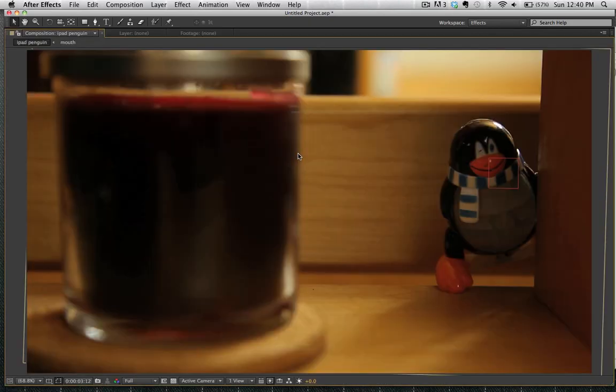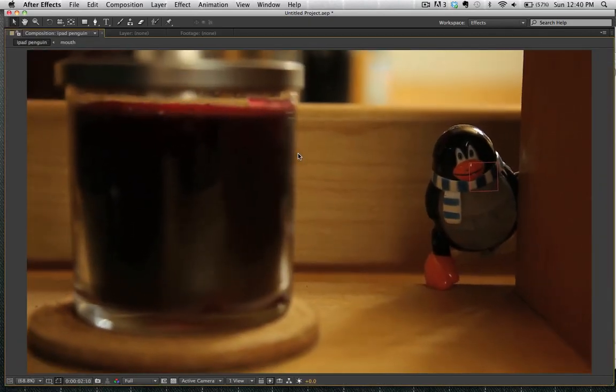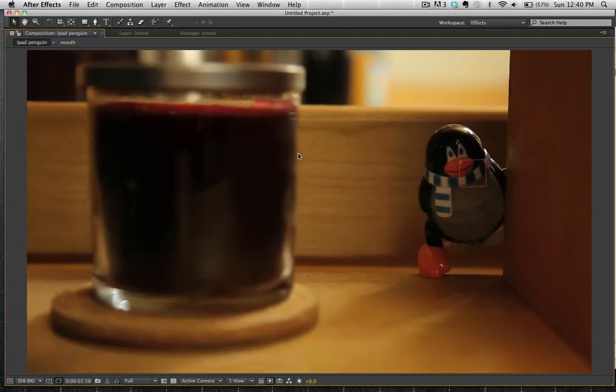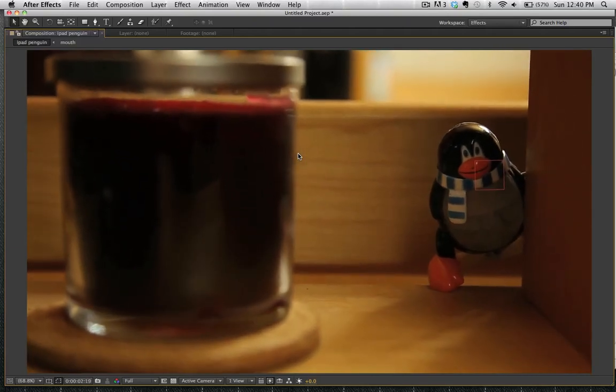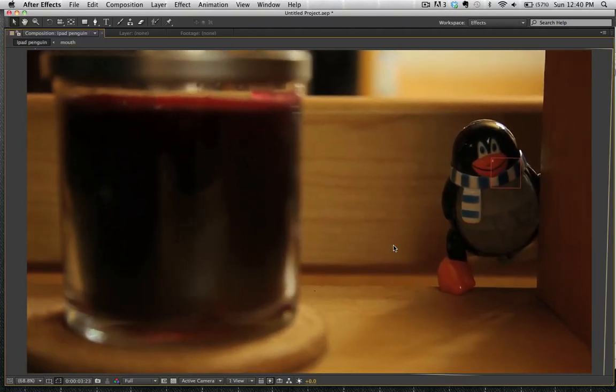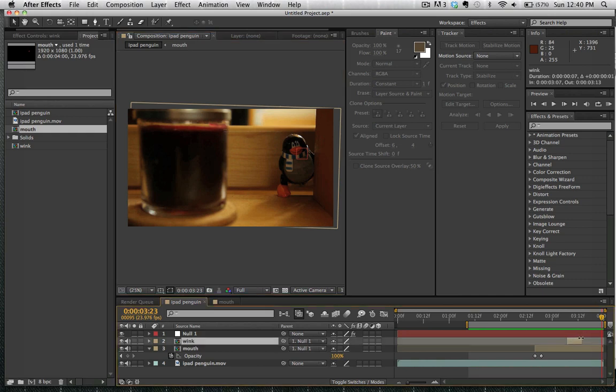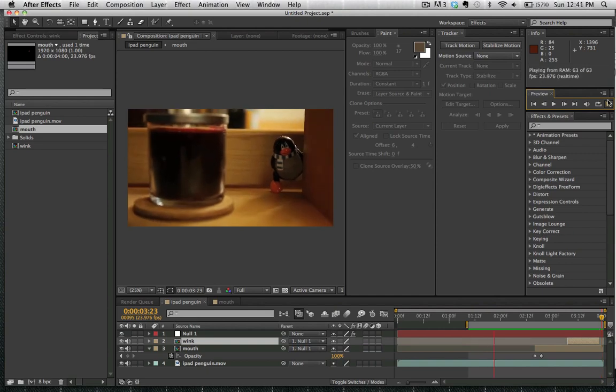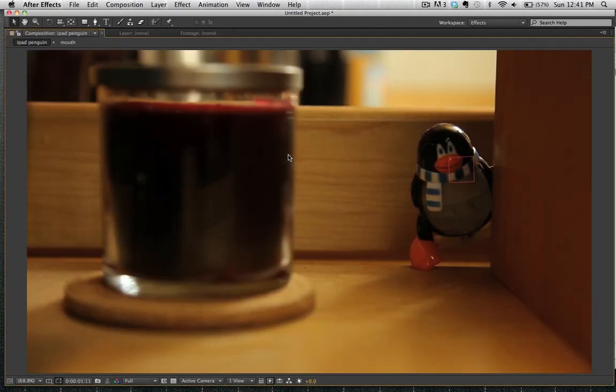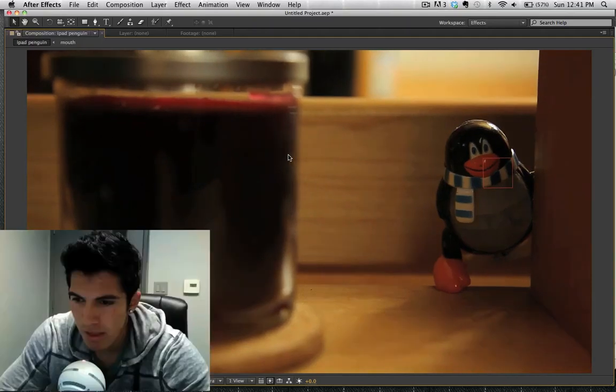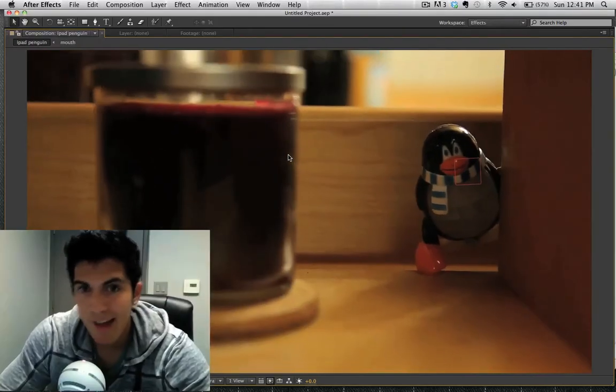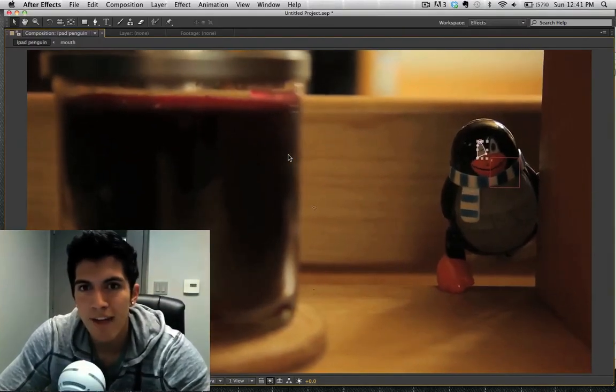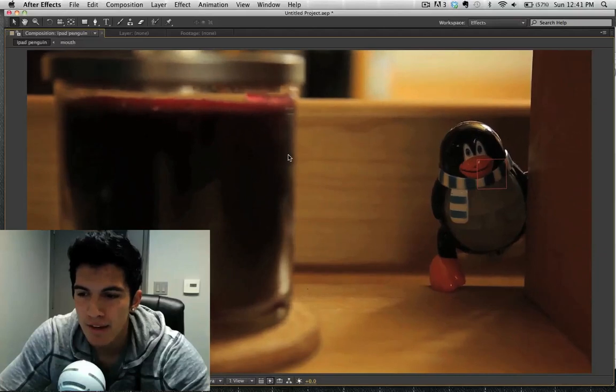Awesome. And we want our wink to last a little bit longer than that, so we're going to just drag this out here. And now our wink will last to almost the end of the composition. So there we have it. The penguin shot from our magical iPad video has been finished.